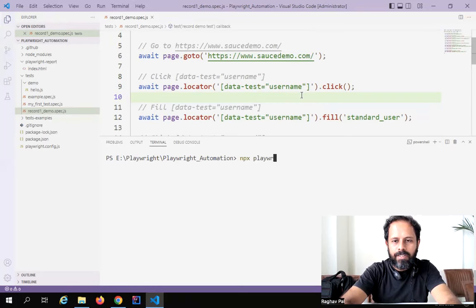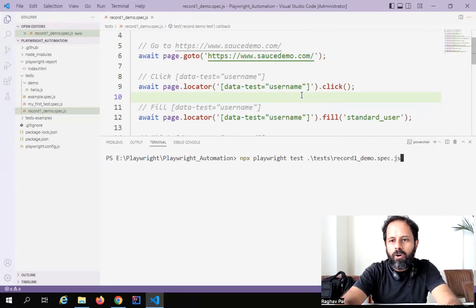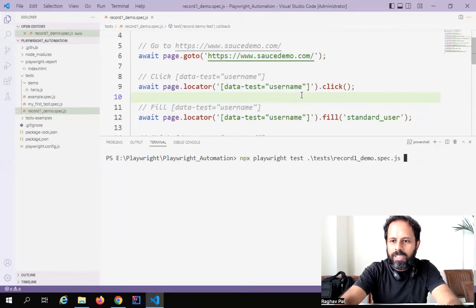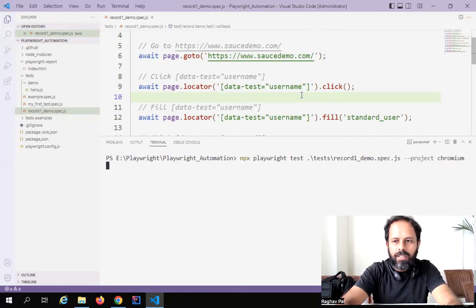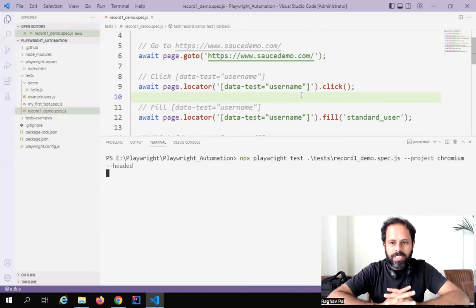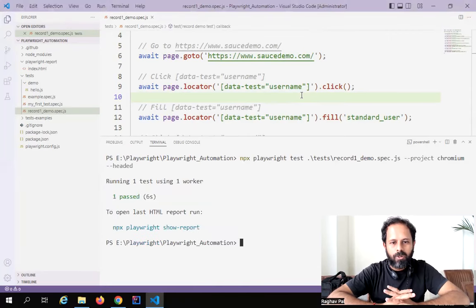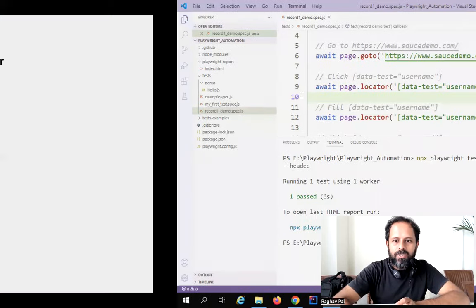Since I want to run a specific file, I'll give the location: `tests/record_one_demo.spec.js`. I want to run in headed mode, so I'll add `--project chromium` to run on a single browser and `--headed`. All these commands we have learned in earlier sessions. It is running our test, opens the Chromium browser, logs in and logs out — quite fast. The test is running fine.